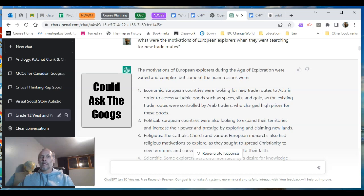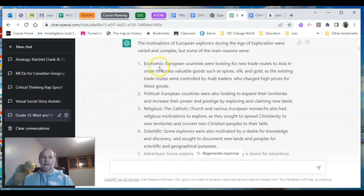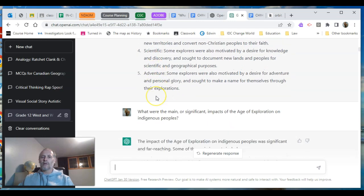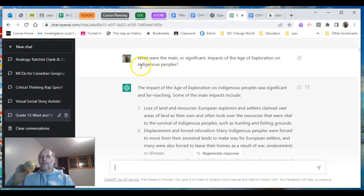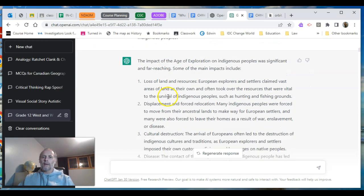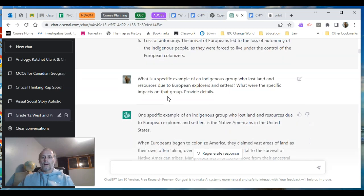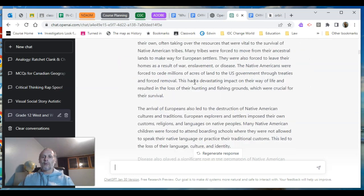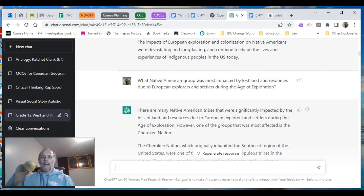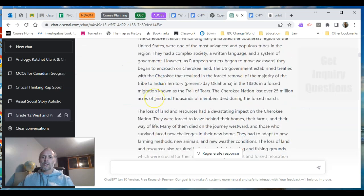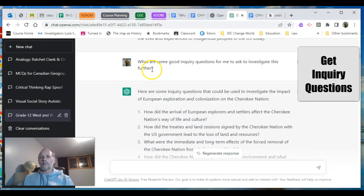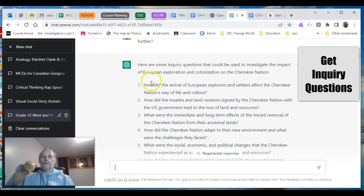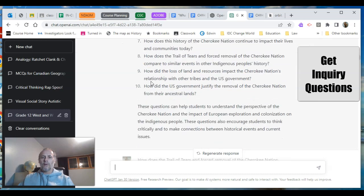This one is motivation-based, giving me different areas of motivation. Then I look at the effect on indigenous peoples — that's a focus I want to make, and it mentions those impacts. I look at a specific Native American group most impacted and it tells me about the Cherokee Nation, then asks what are some good inquiry questions to further investigate this — and I get a whole set on the colonization of the Cherokee Nation that I can use with students.